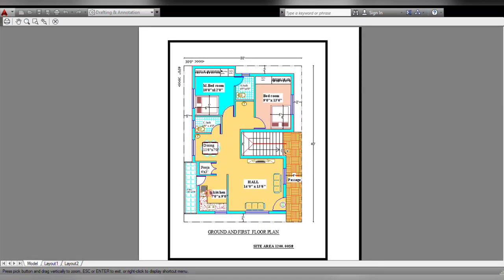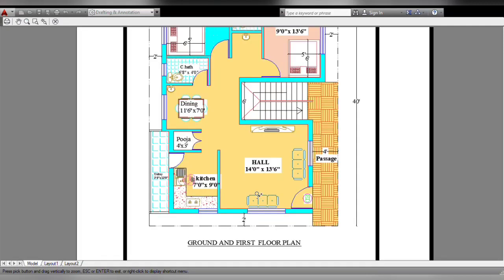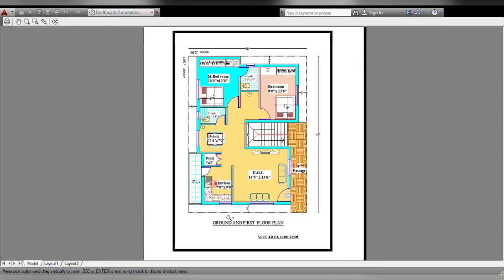The first floor is the same. This is the front — east, west, north, south here.